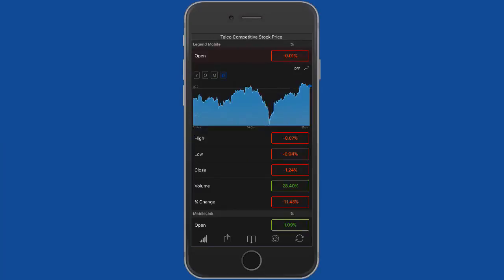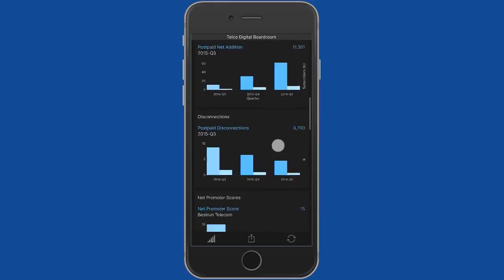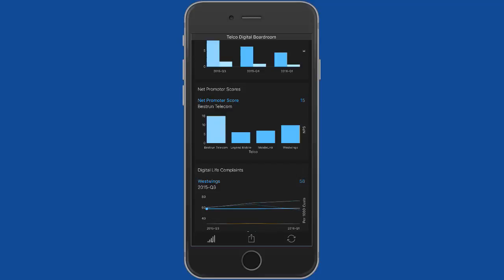Check out from that, scroll down a bit further. We've got additions to the network, how many disconnections we've had, the NPS score for each of our competitors, and how many complaints they're getting.